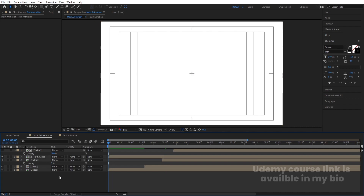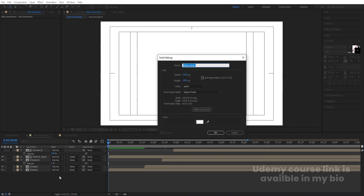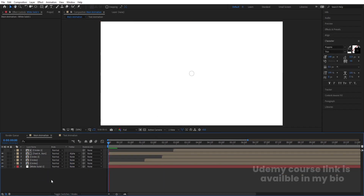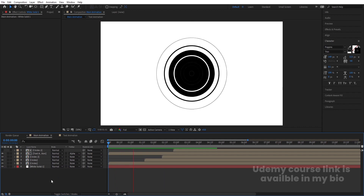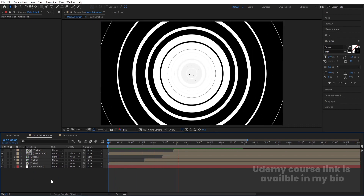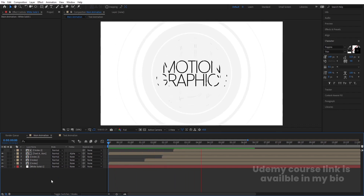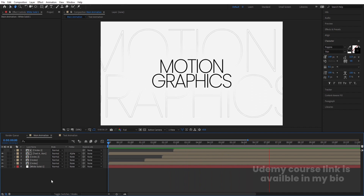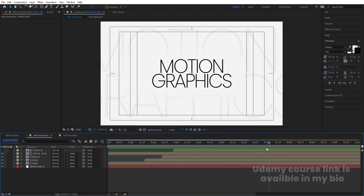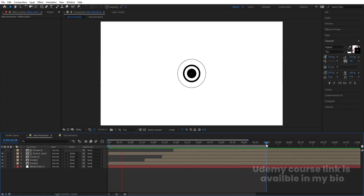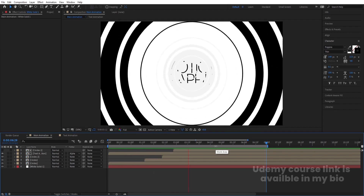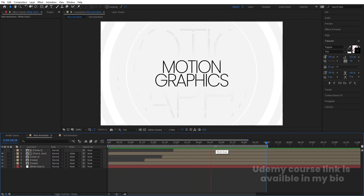Press Ctrl+Y to create one solid background and bring it backward. Now if you preview this animation you will get this kind of revealing animation. At seven seconds I'm going to hit N. So now if you see this animation, we will get this kind of elegant text reveal animation.